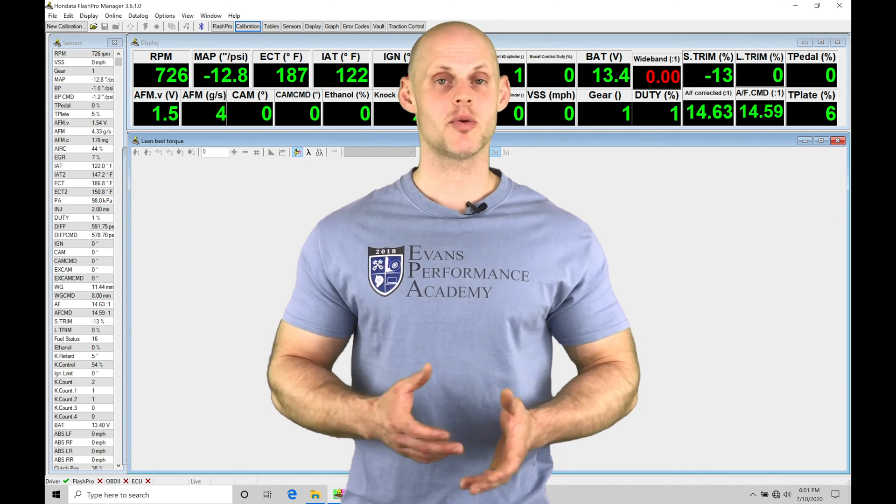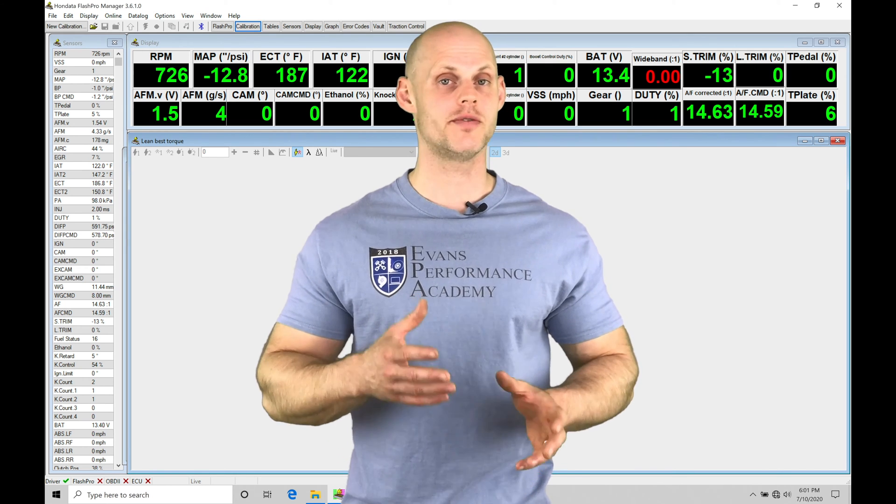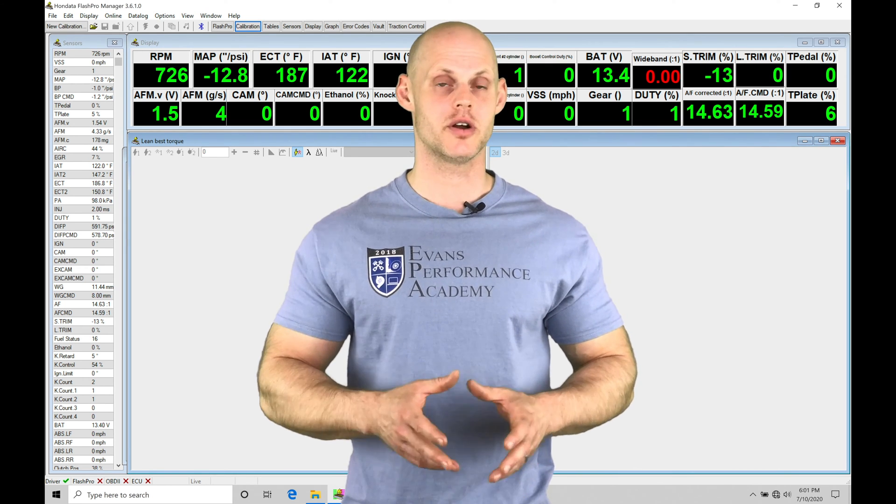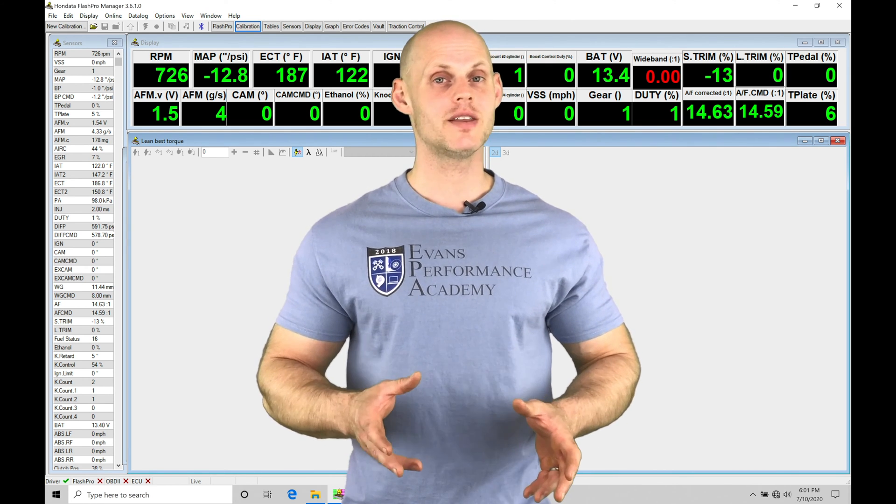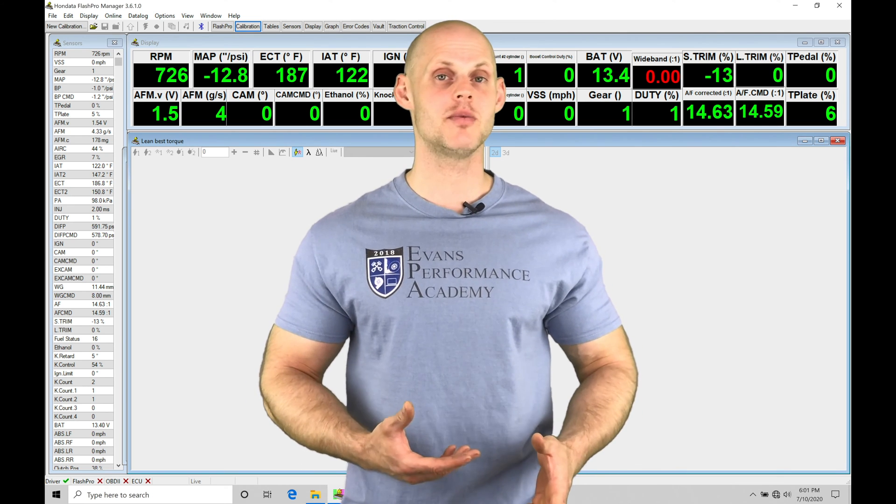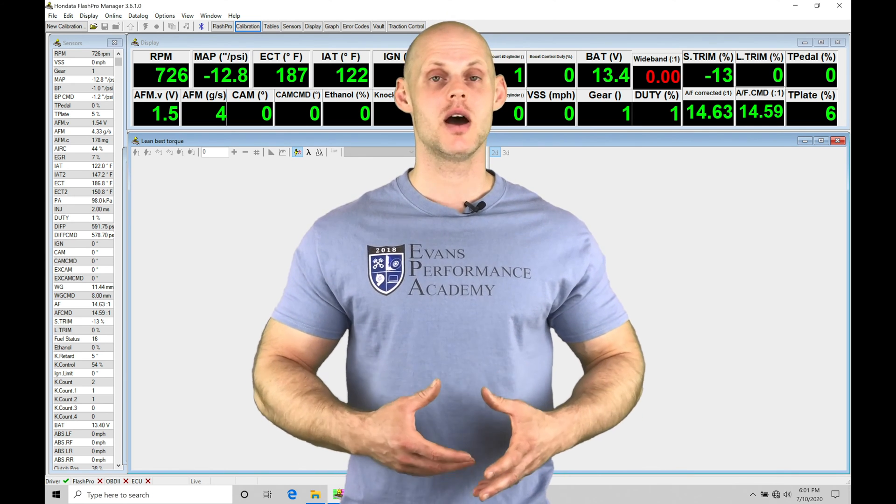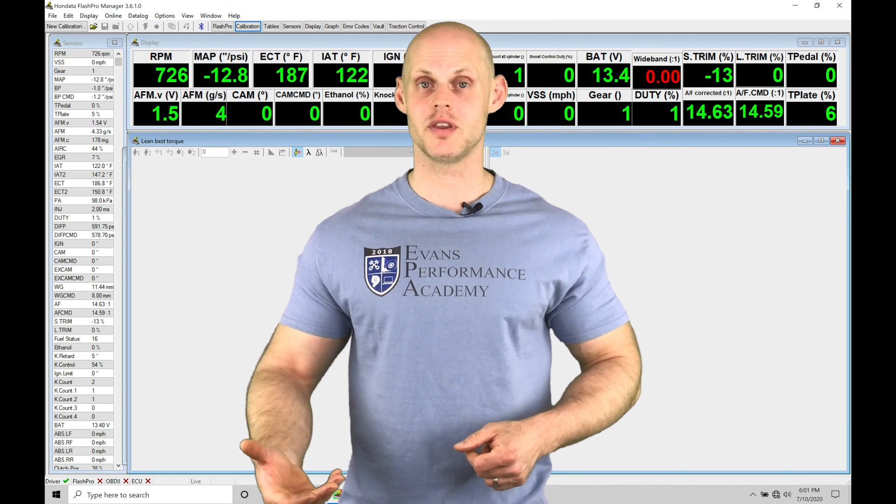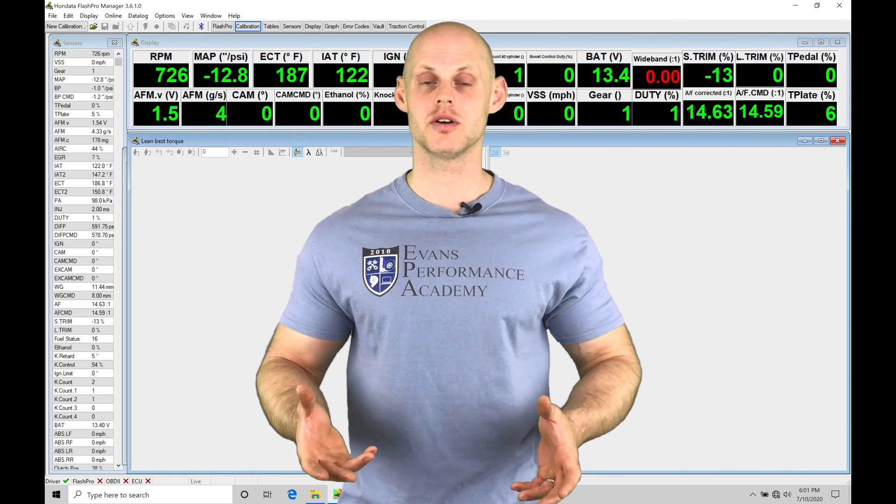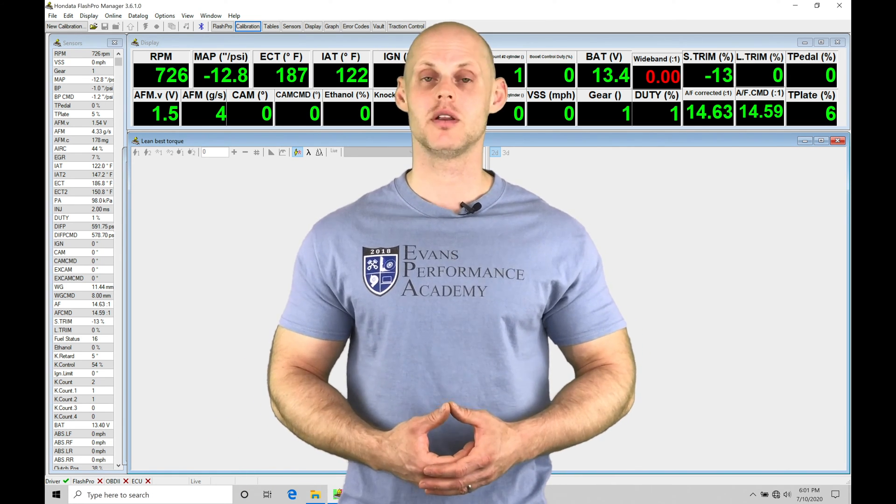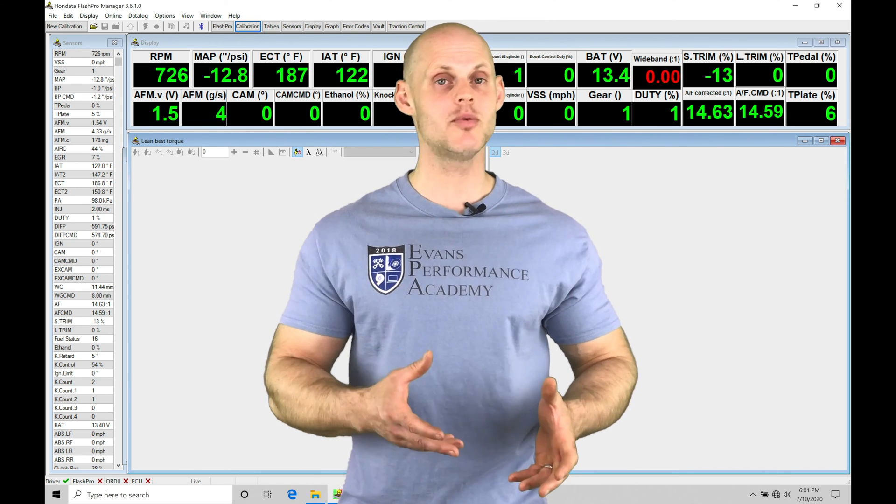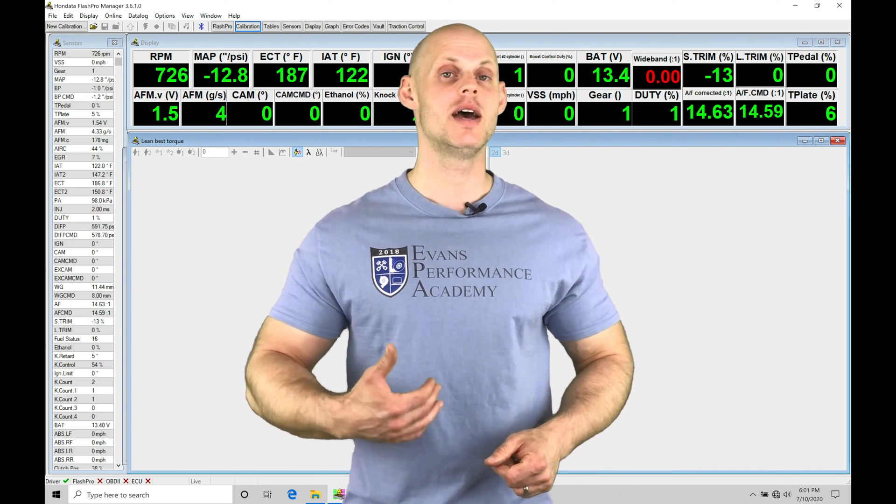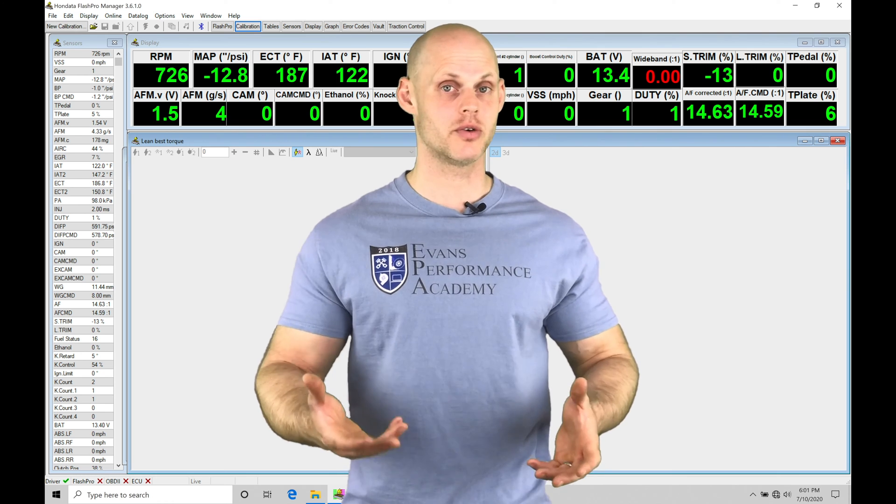Our spark timing is going to be handled in a completely different manner than what we've covered in our other training videos. We'll find that the knock control and the spark timing are going to have a high dynamic amount of adjustability as far as what it can deliver to the engine at any given time. We need to learn how the knock control works, how the spark timing works, and what tables we need to edit to get the results that we're after.